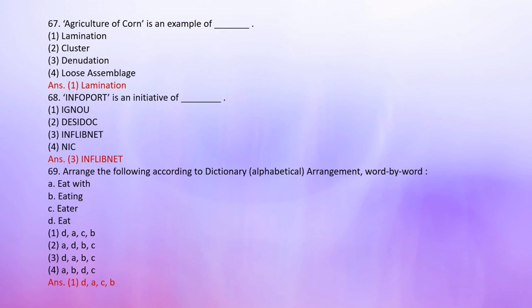Number 67: Agriculture of Corns is an example of — 1. Lamination, 2. Cluster, 3. Denudation, 4. Loose assemblies. The correct answer is 1: Lamination. Number 68: Info Fort is an initiative of — 1. IGNOU, 2. DESIDOC, 3. INFLIBNET, 4. NIC. The correct answer is 3: INFLIBNET.